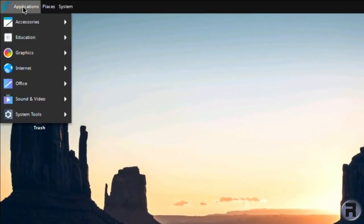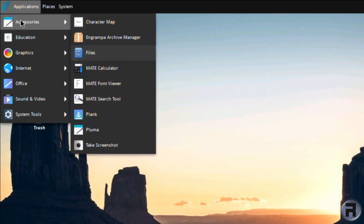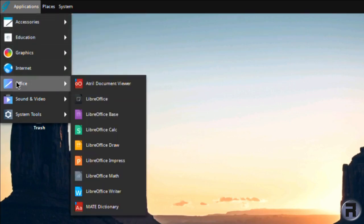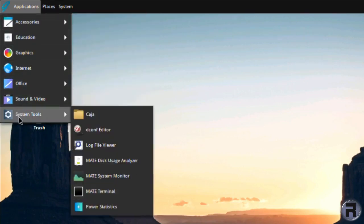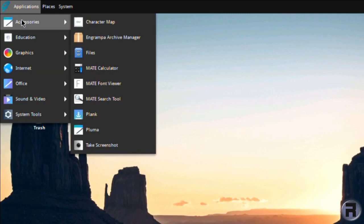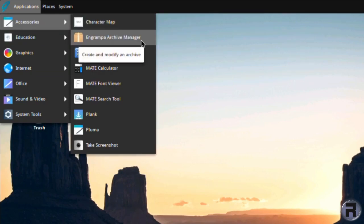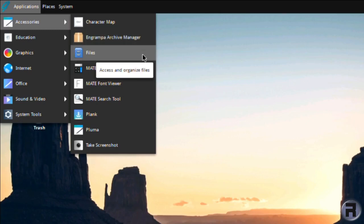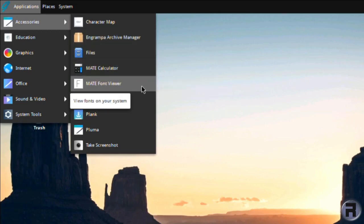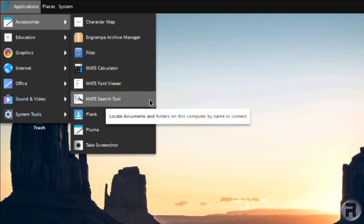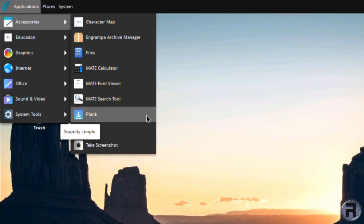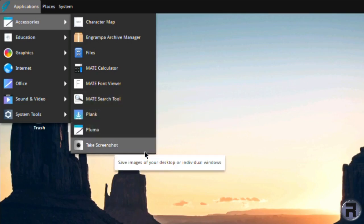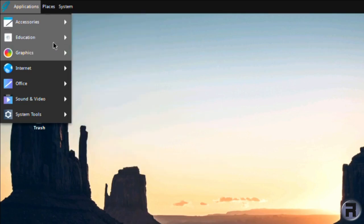And we'll have a look at the menus. What do you get out of the box on this? I've not added anything extra. Everything what you see is what comes on the ISO. So you've got character map, archive manager, files, MATE calculator, a font viewer, search tool, plank, pluma, and a screenshot tool.